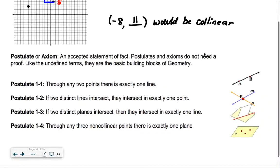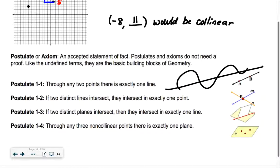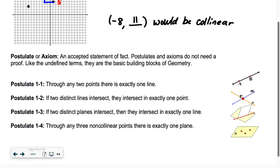The first postulate: through any two points there is exactly one line. Any two points I draw, I can draw a single line through them. The next one: if two distinct lines intersect, they intersect in exactly one point — they're not going to intersect in two points because our lines don't curve. If two distinct planes intersect, they intersect in exactly one line — like the corner of the classroom where the left wall and front wall meet in a single line. Through any three non-collinear points, there's exactly one plane.